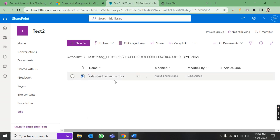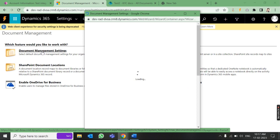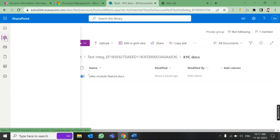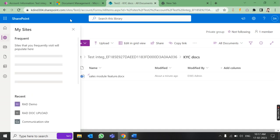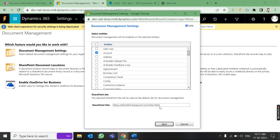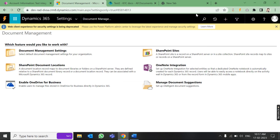Now, if you want to create another site, come back to Document Management Settings and provide the new site URL. In SharePoint you can create as many sites as you want — three, four, five — and paste those links here. You can also integrate with other entities like Business Unit, Appointment, Cases, Email, and more. Just select the entity, click Next, and the rest of the process remains the same. That's all about this video.